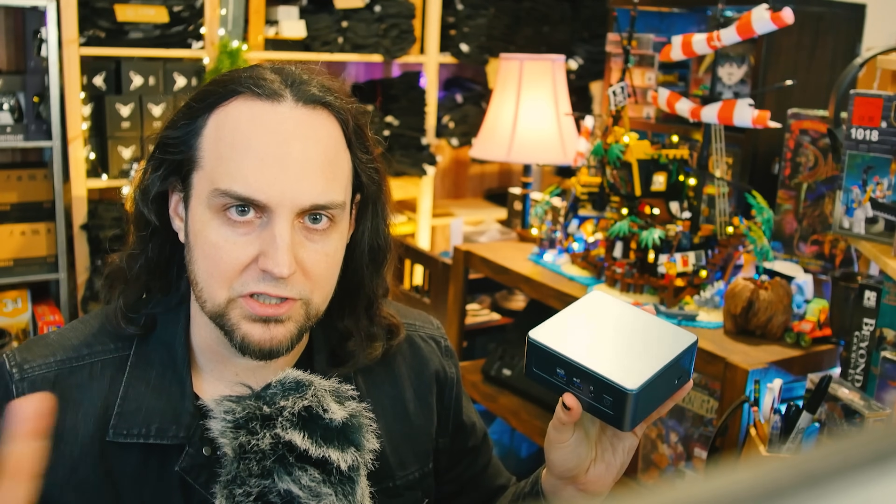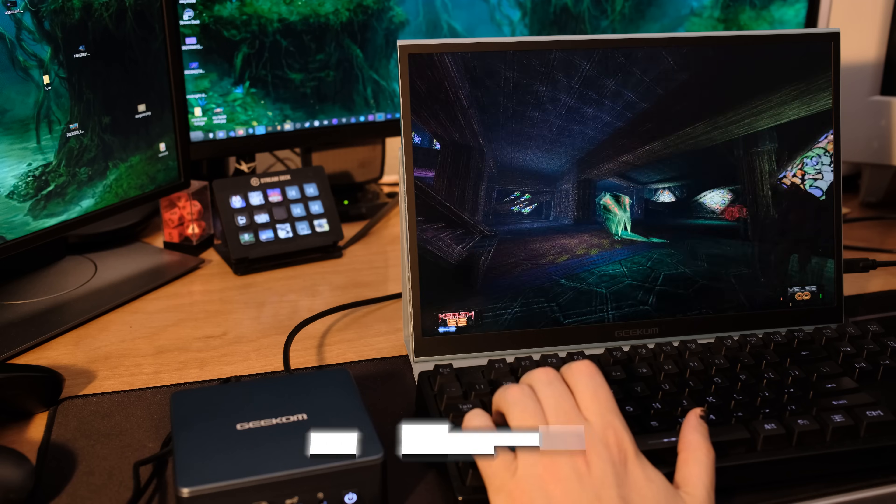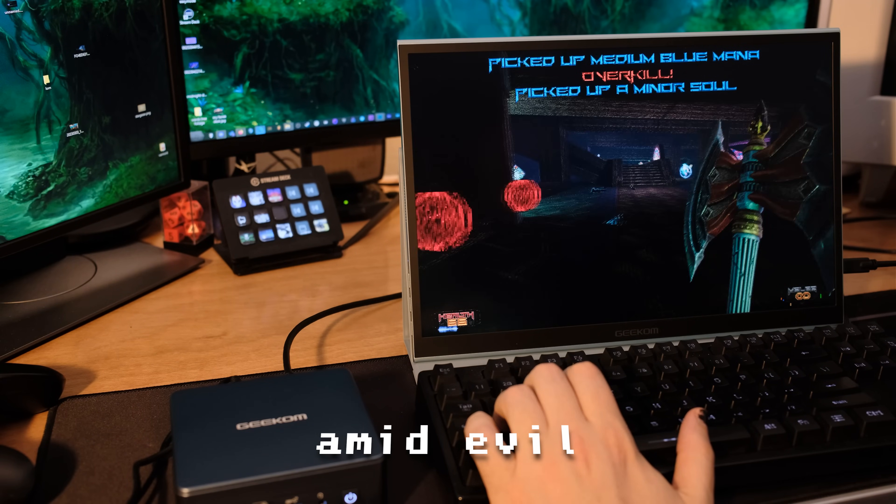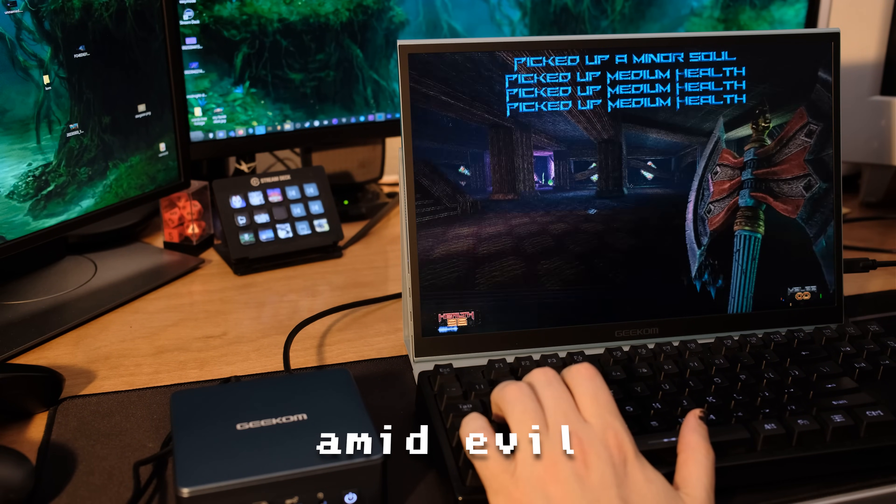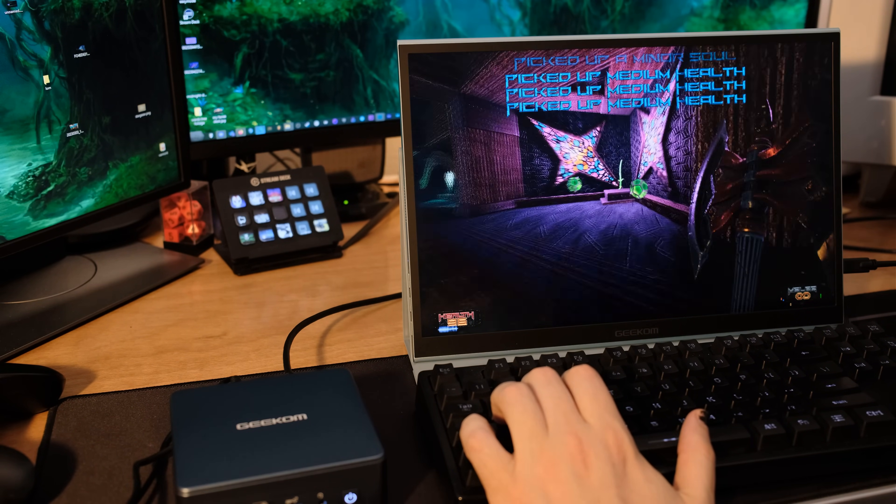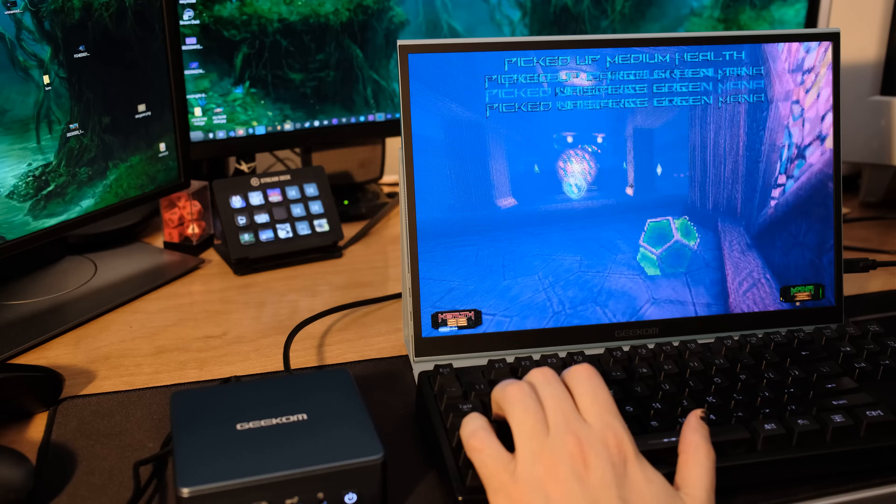So let's go through the specs and then I'll talk about who this might be good for. And we'll do some benchmarks and show it in action with some games. I also included a screen for me to check out.